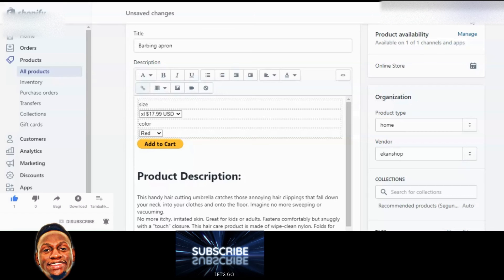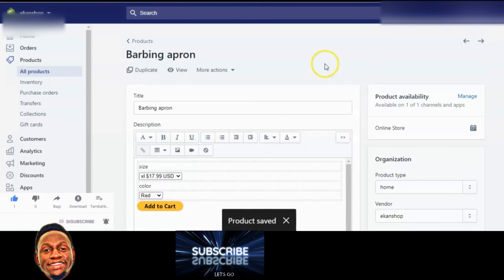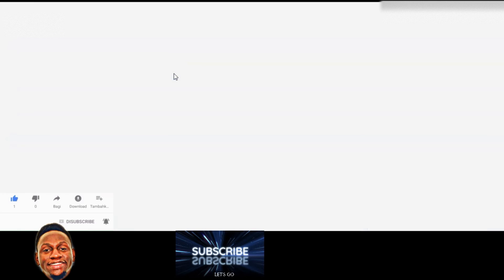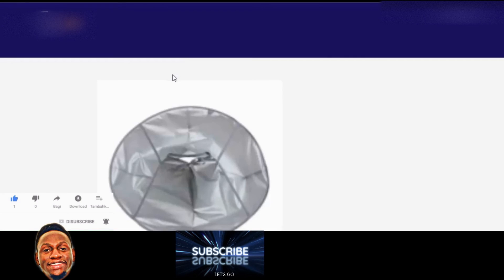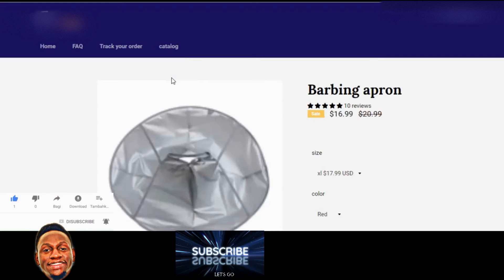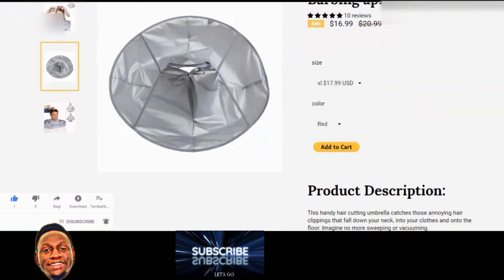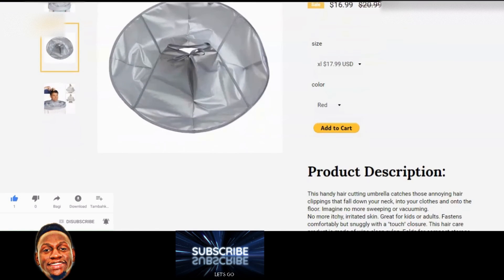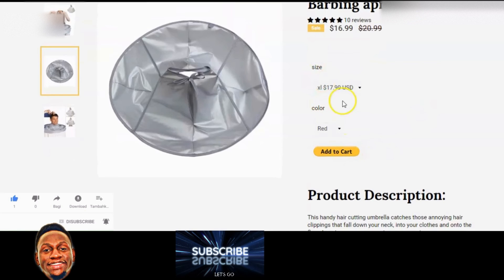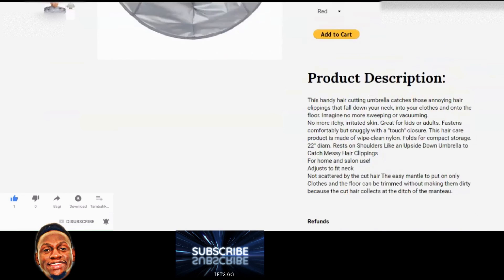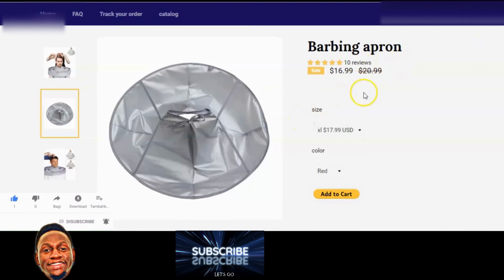Now let's view it in the actual store. Press View and see — it looks nice! Here is my Add to Cart with size and color options. It's very nice and there's no Shopify payment attached to this.